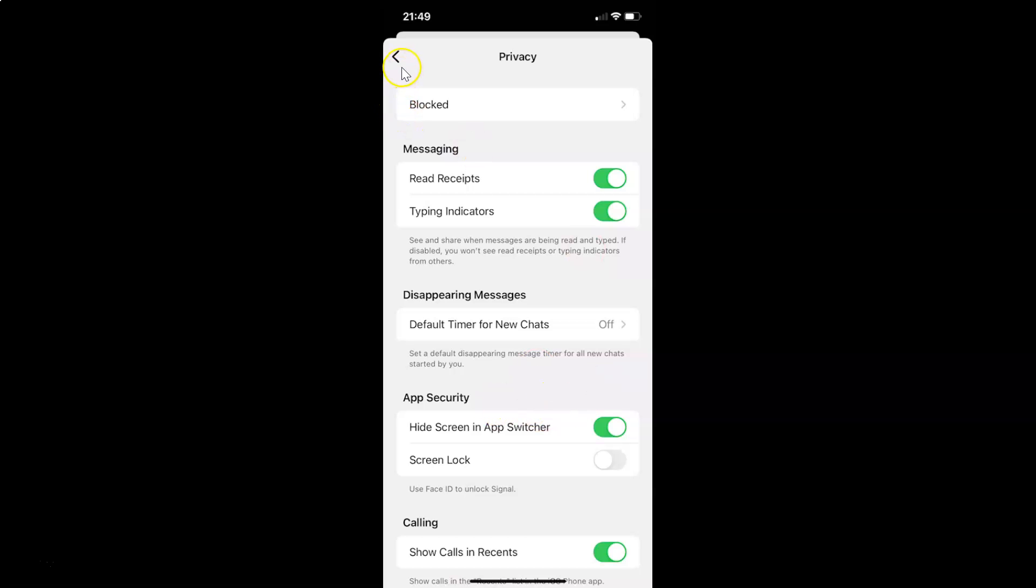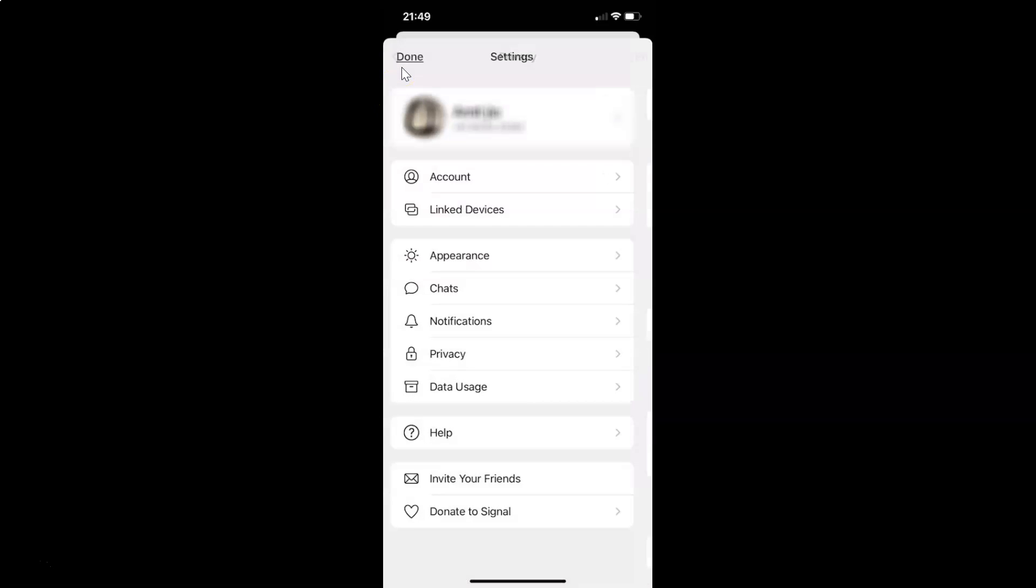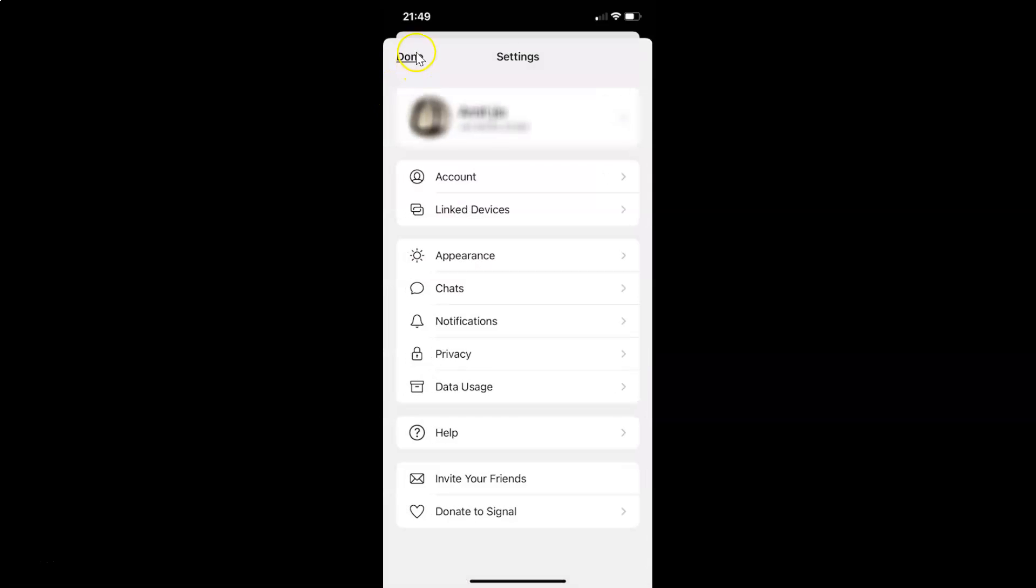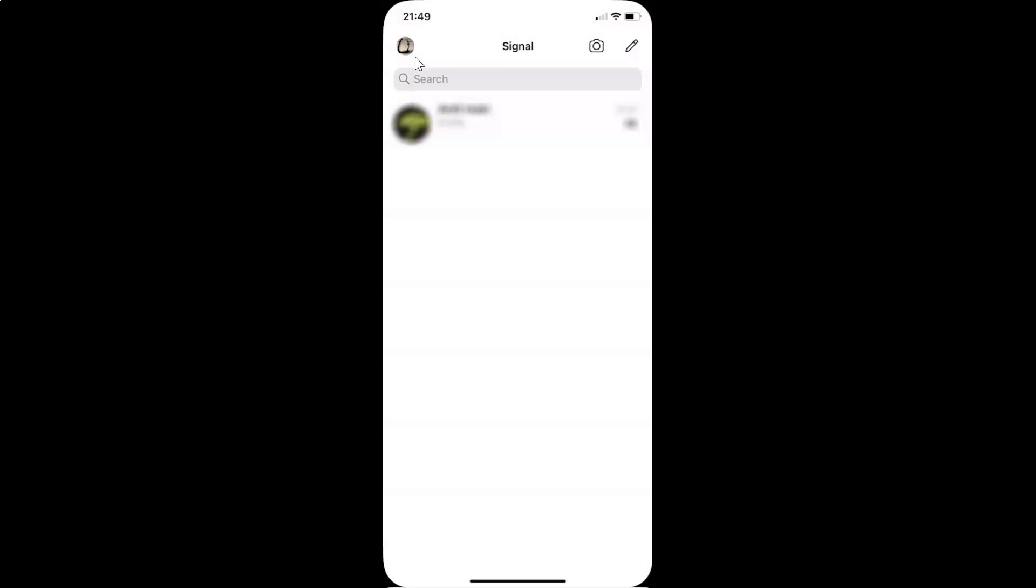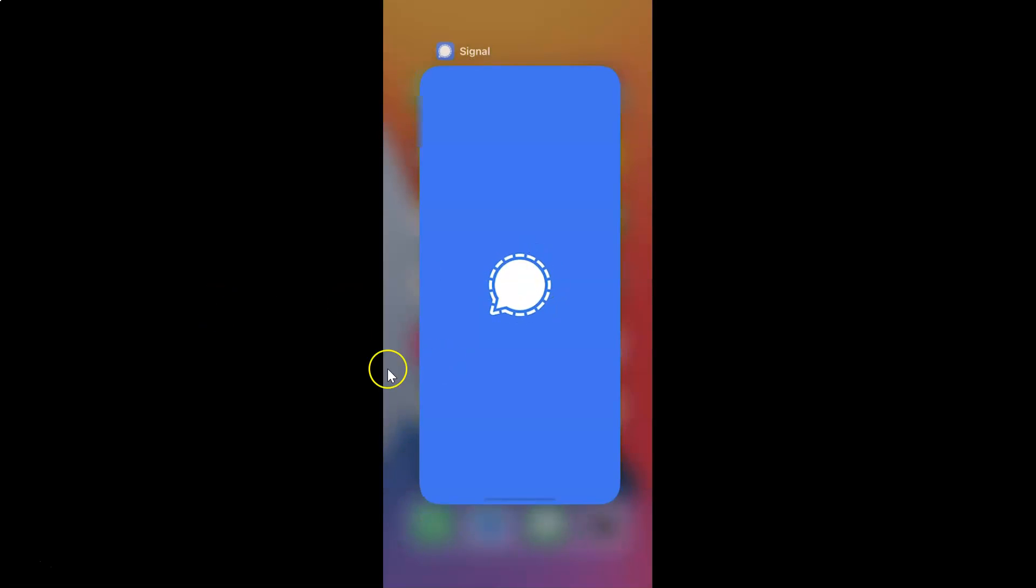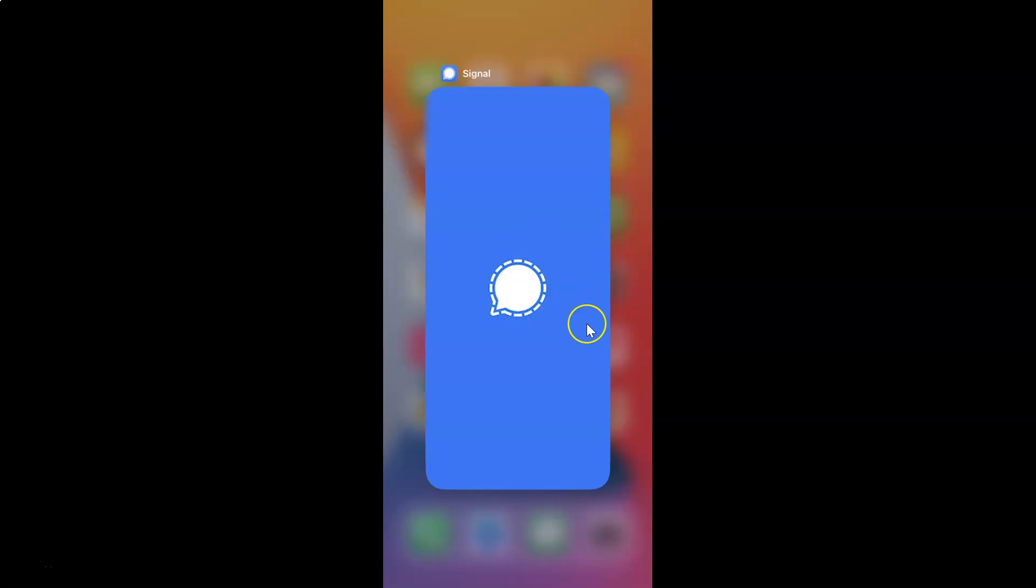After that just go back. And then tap on the done link at the top left. And if I go to the app switcher you can see the screen is now hidden. So it's now done.